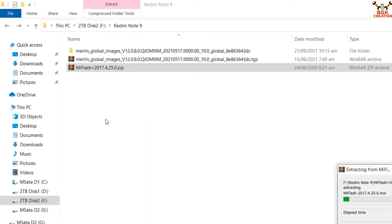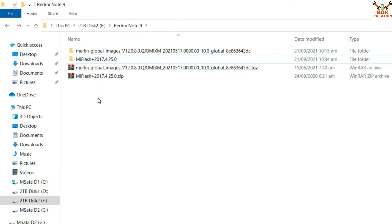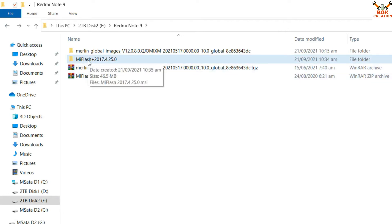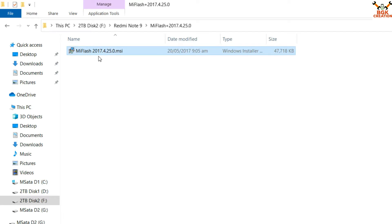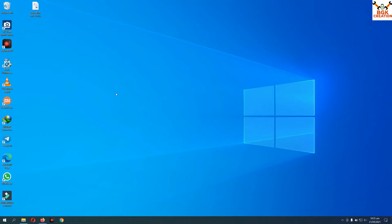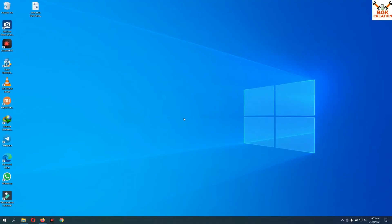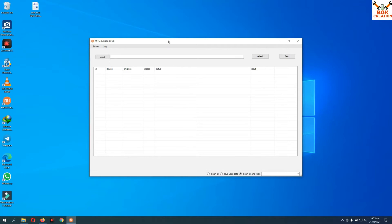Come back to the downloaded folder and extract MI Flash 2017. If you have already installed MI Flash 2017 on your computer, there is no need to reinstall it. If you don't have it, you need to install it. After extracting, double-click the extracted folder, find the MI Flash installation file, double-click it, and it will start installing on your Windows 10 or whatever Windows version you are using.